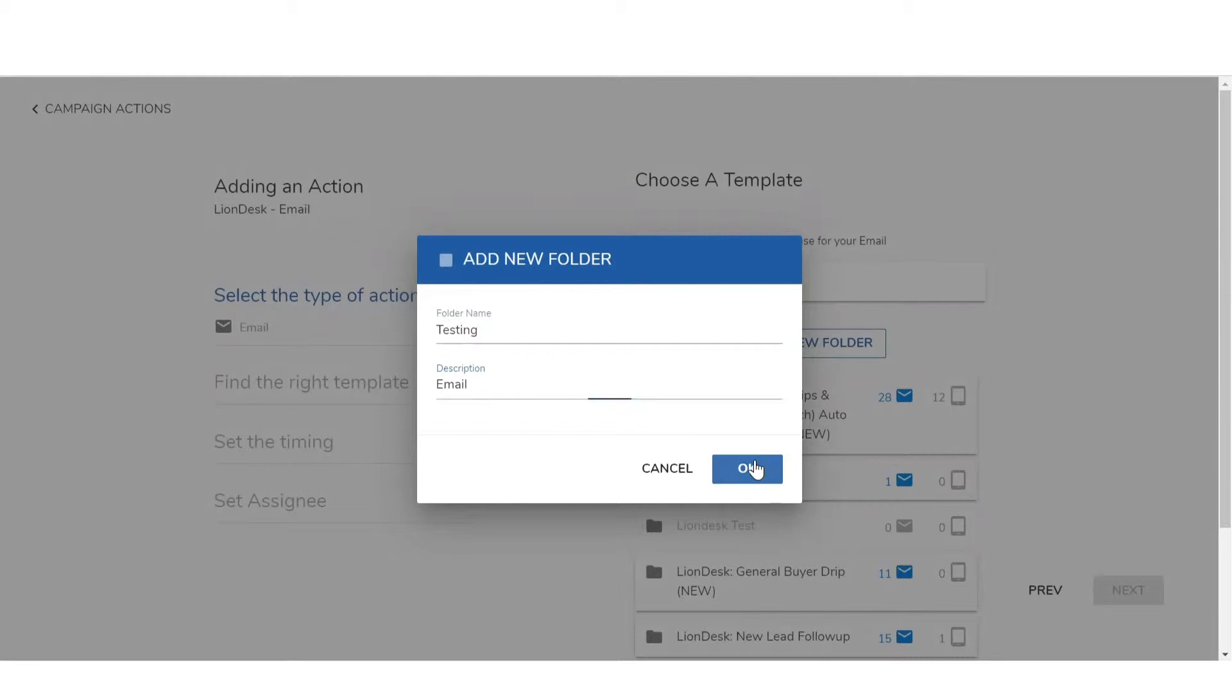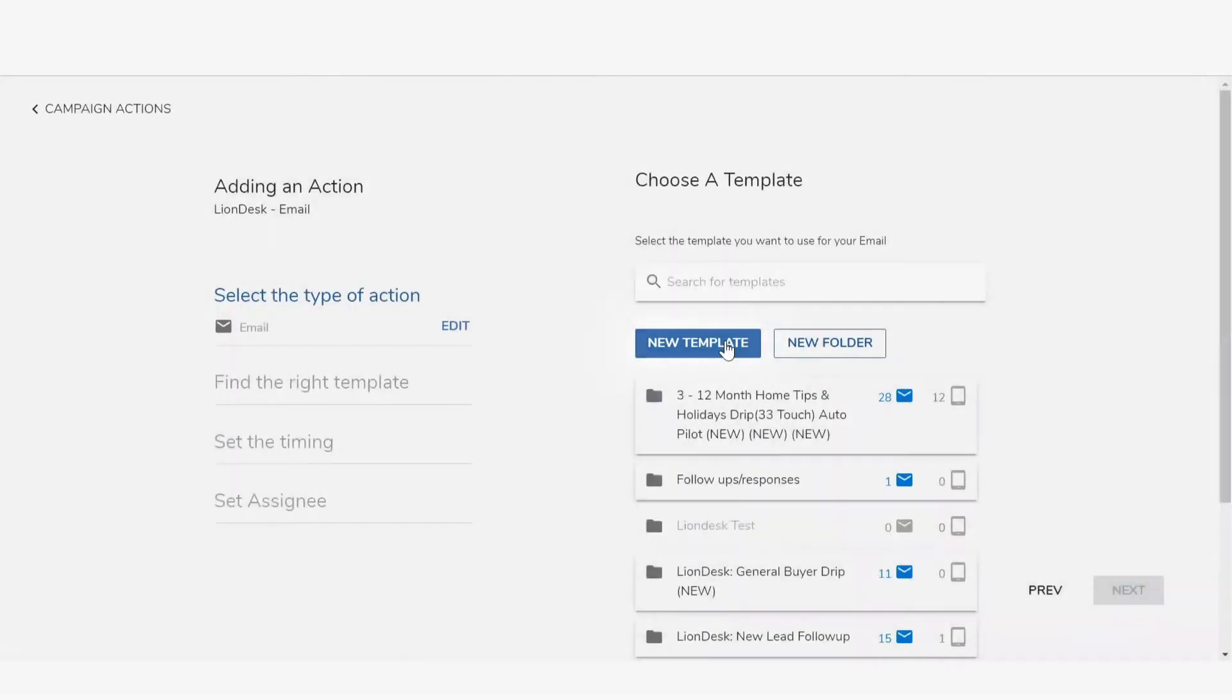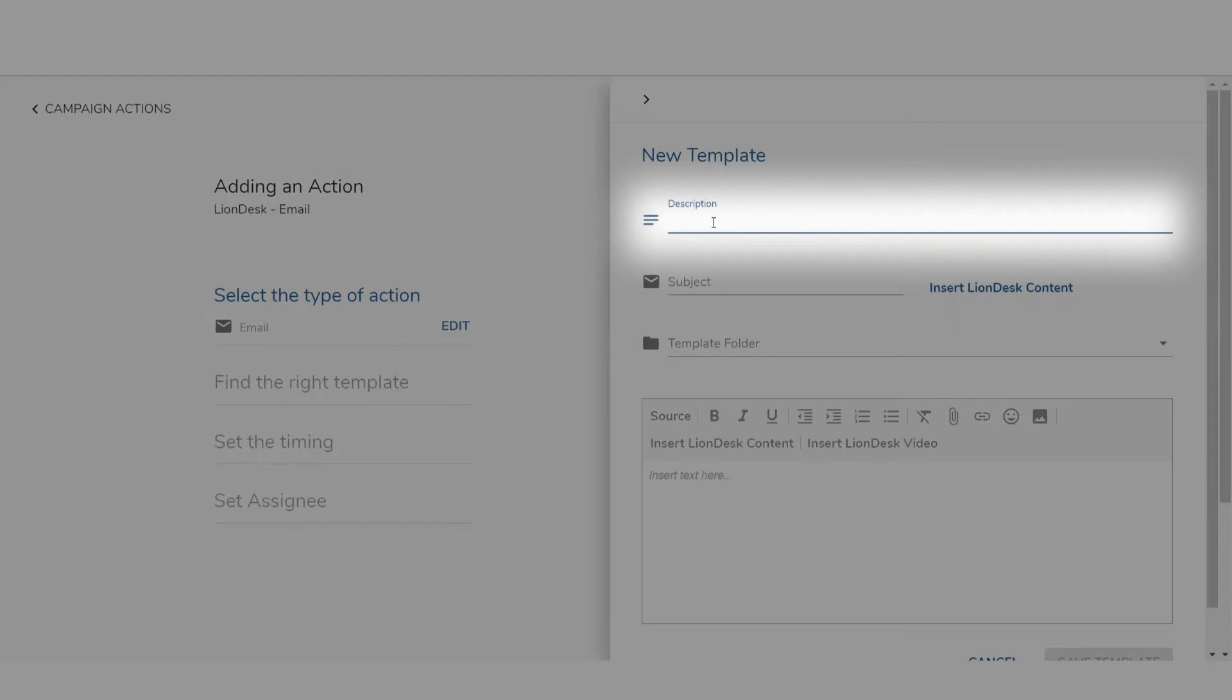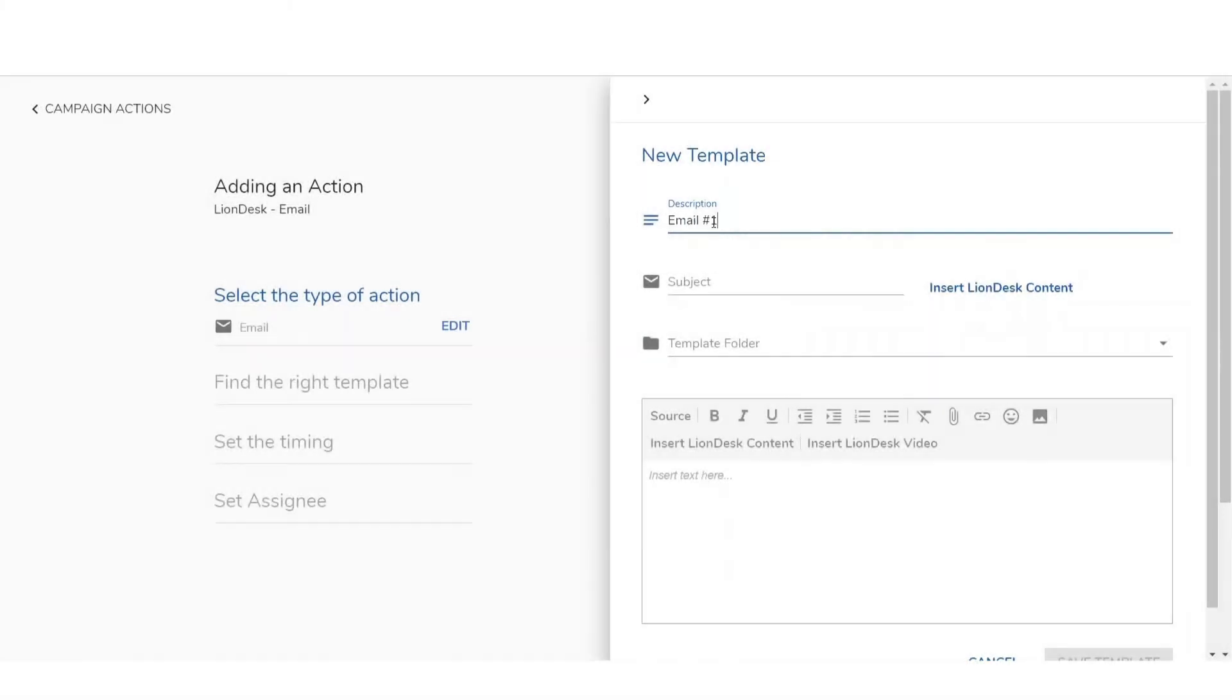Next, click on the new template button. Then add a short description that is only viewable to you to distinguish this template. For example, email number one.